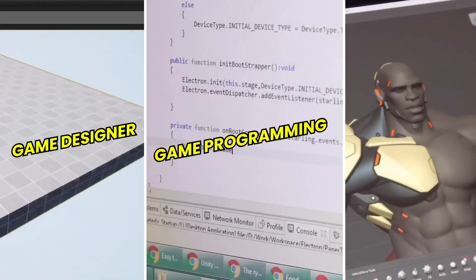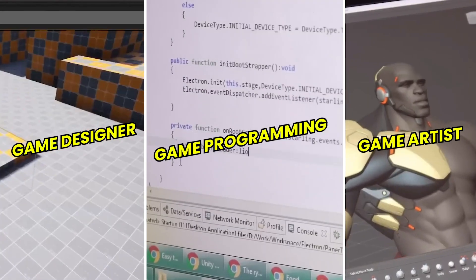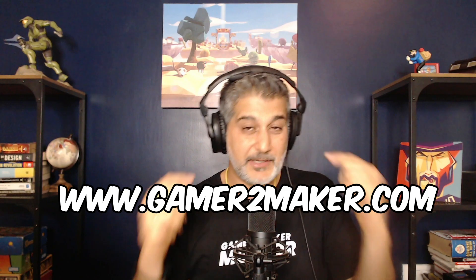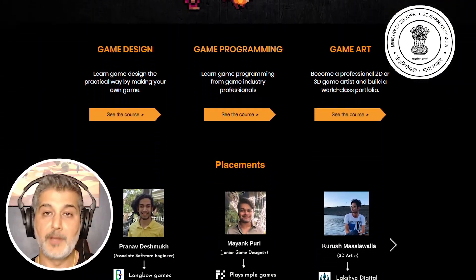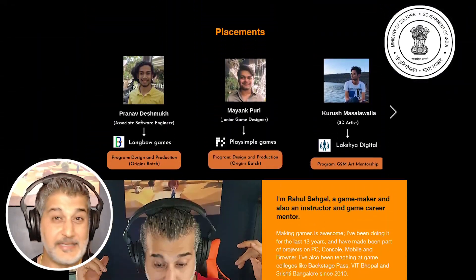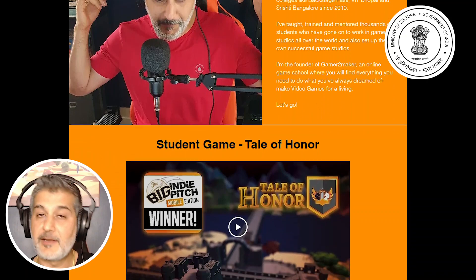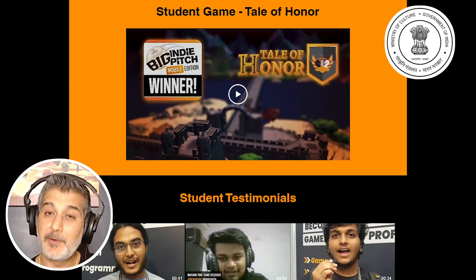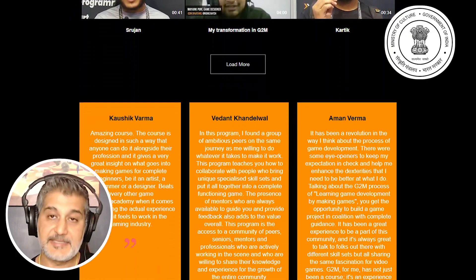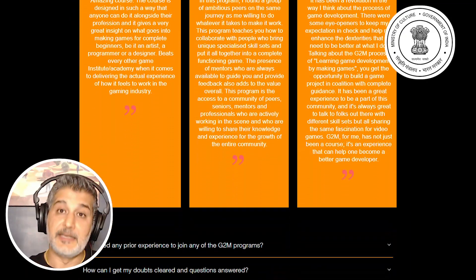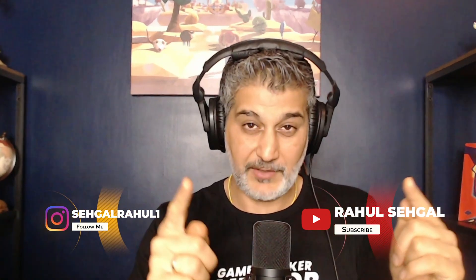If you have more questions, feel free to put them in the comment or reach out to me. Also, if you're interested in being a game programmer or a game designer or a game artist for that matter, do check out gamertomeka.com, India's number one online game school, fully recognized by the government of India, M-E-S-C. The link is in the description. Make sure you follow me on Instagram for all the latest tips, tricks, and hacks on game development. This is Ravul Segal here. I'll see you around. Let's go.